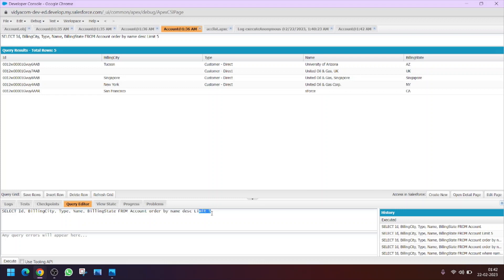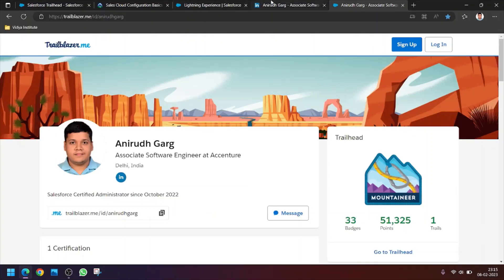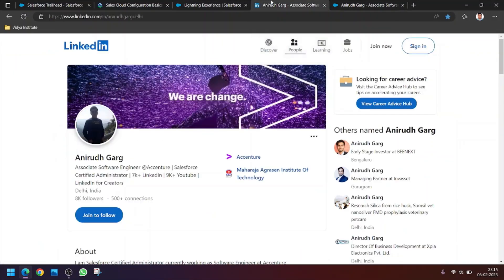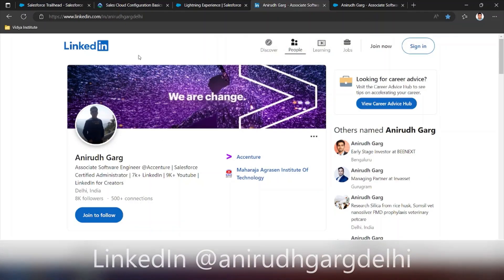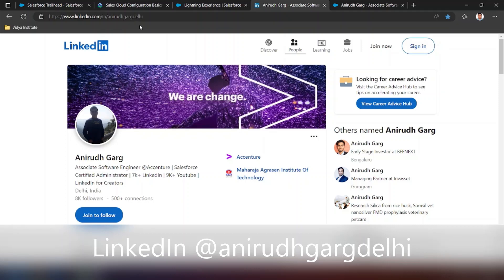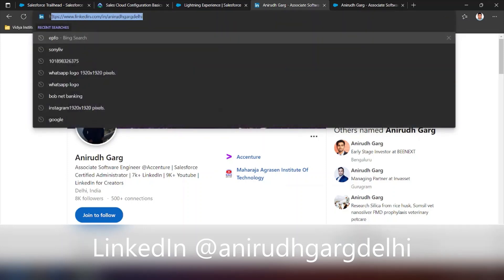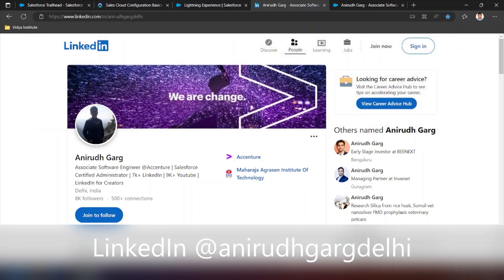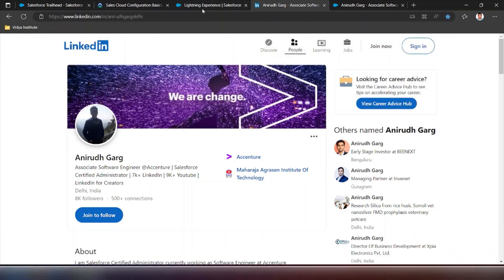Also I am sharing my LinkedIn profile link. You can follow me on LinkedIn as well. You can search by Anirudh Garg simply on LinkedIn or you can go to this URL. Thanks a lot.